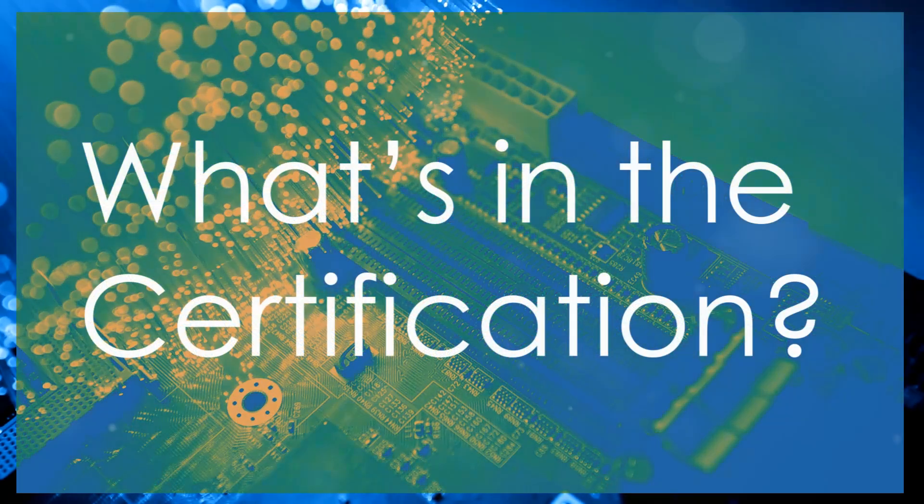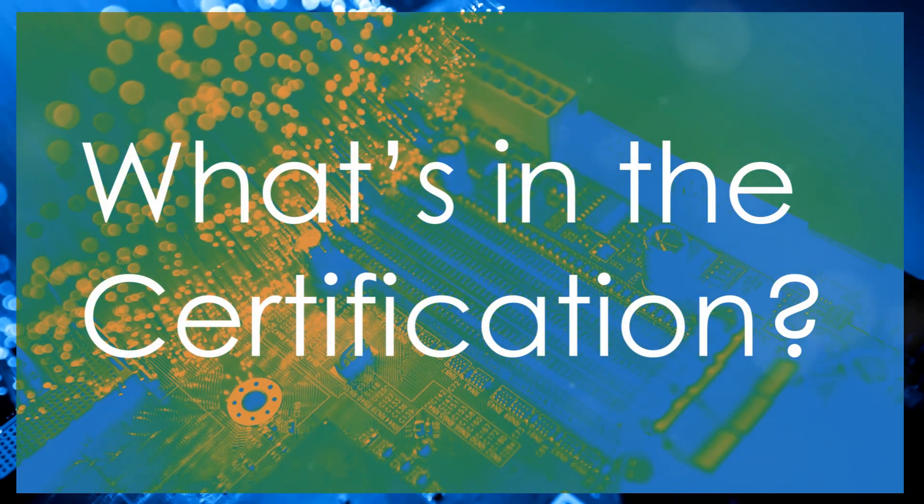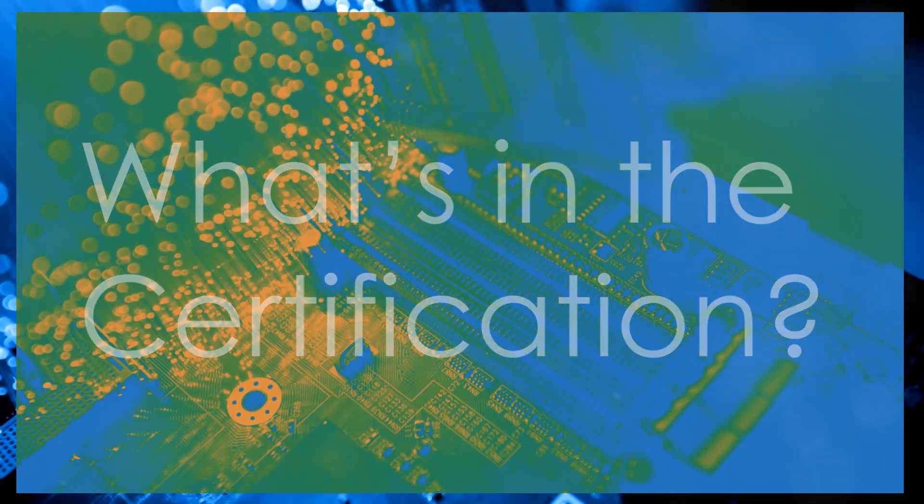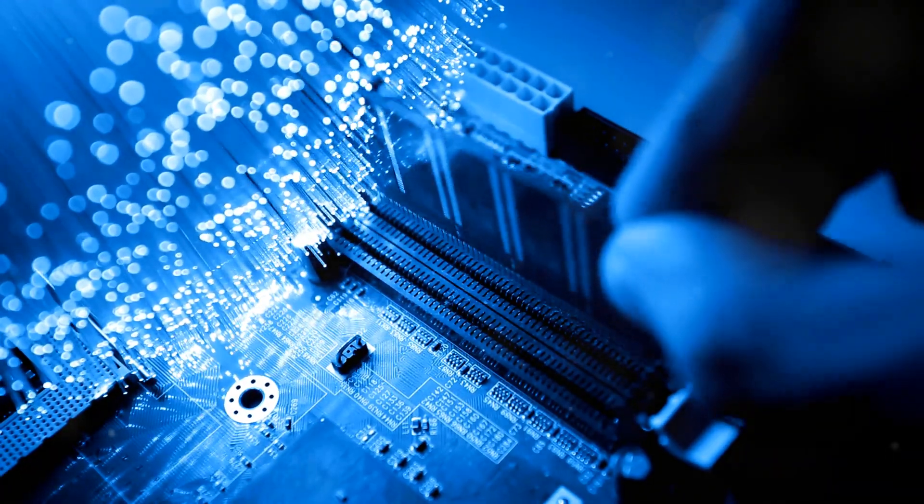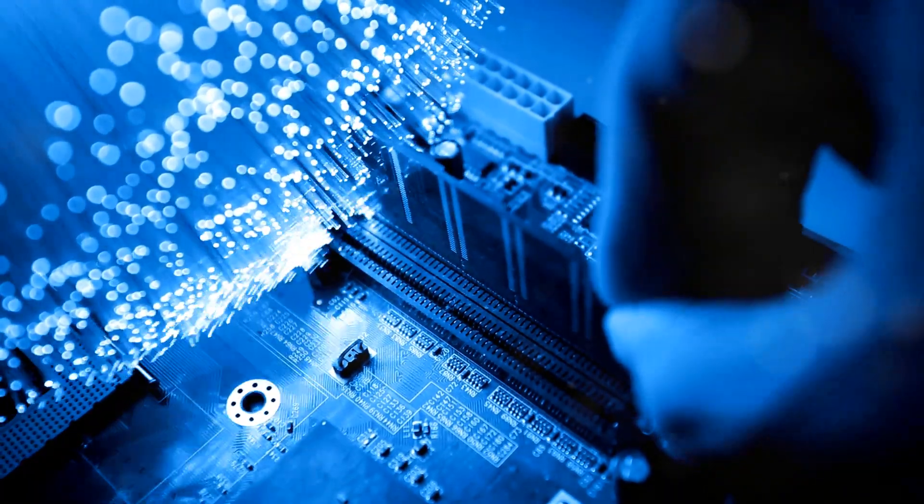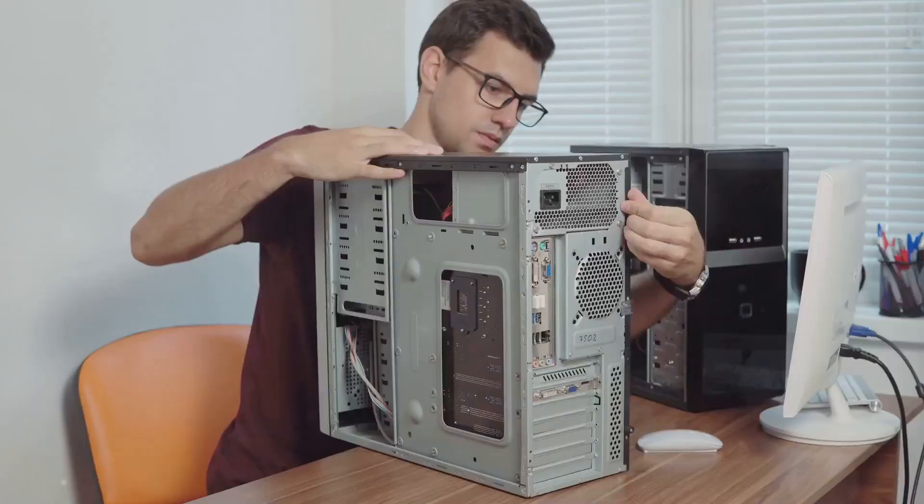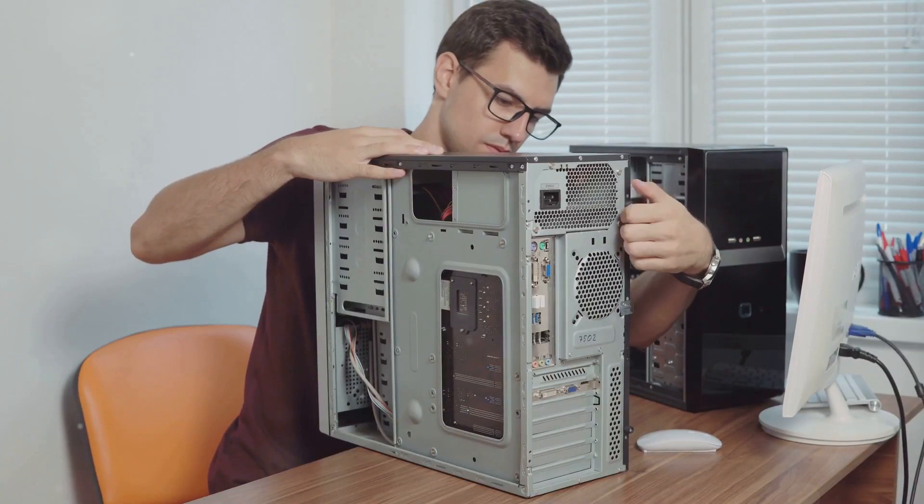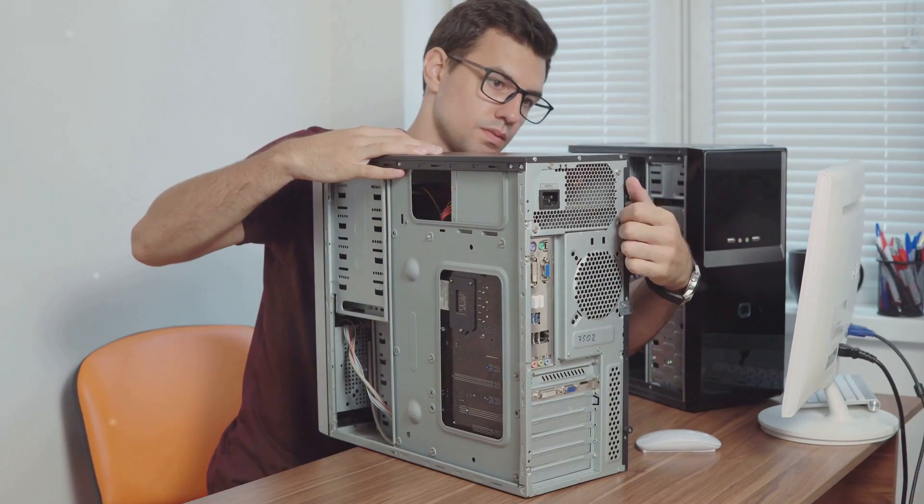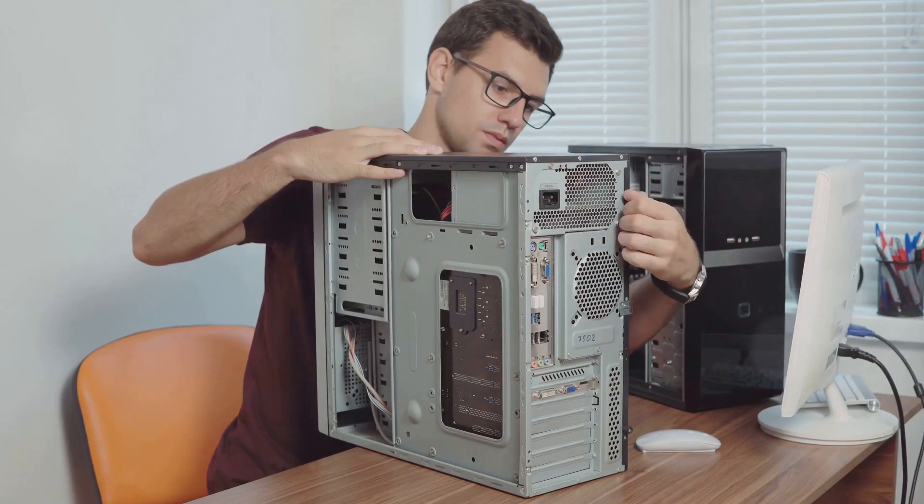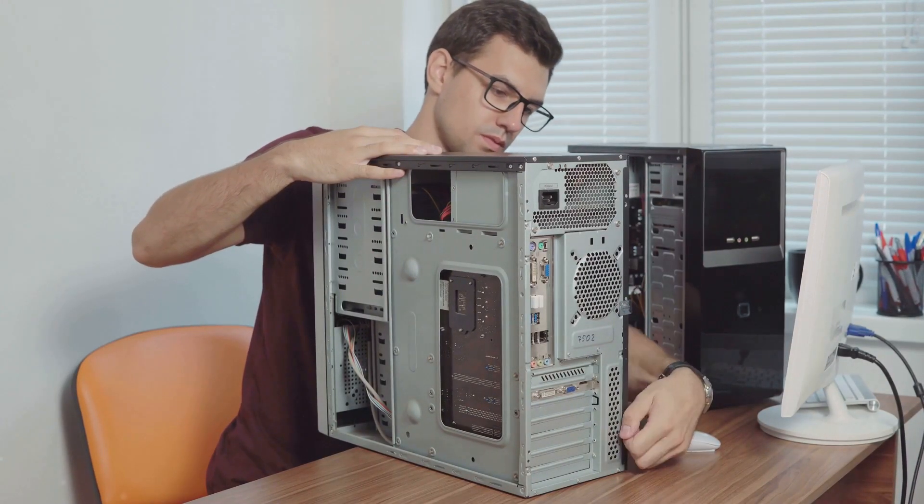What's in the certification? The A-plus exam covers a wide range of topics, designed to equip you with essential skills and knowledge. It includes computer hardware, where you'll learn about the components and how they interact.